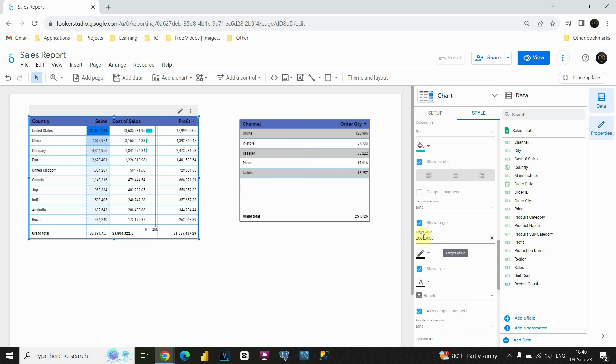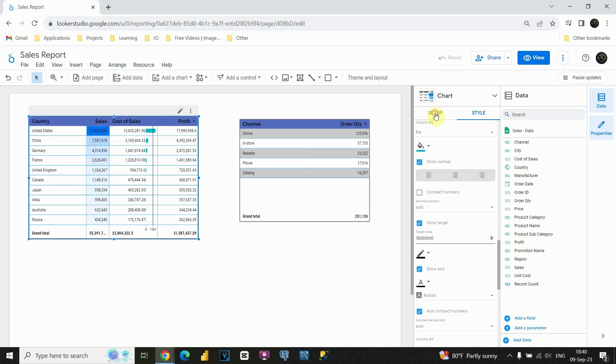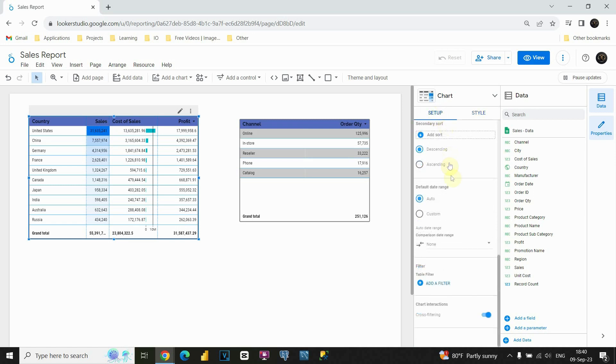If we put, for example, 10 million, you will be able to see that line is presented here. So, this is also a nice feature. Now that we completed that, let's go back to this setup button.